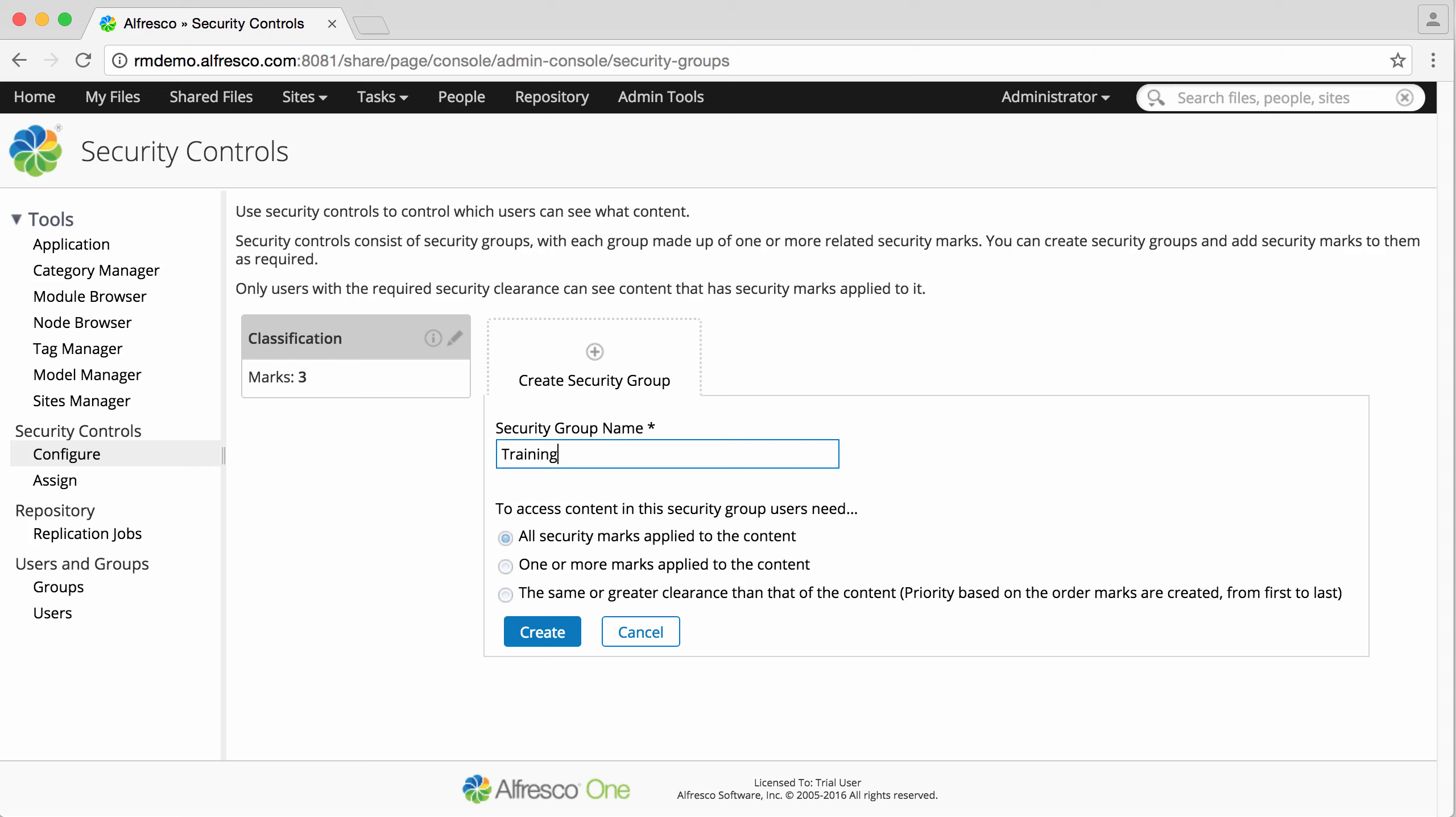For the second, users must have at least one of the security marks from the group that are applied to a file to see that file.